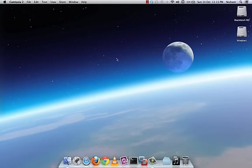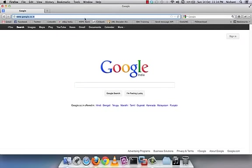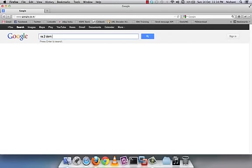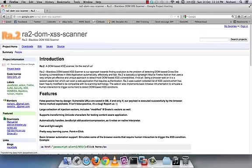I'll start with installing the tool Ra.2 — downloading it from the website, configuring it, and then running it — so that you know how to do the same on your own systems. You can search for 'Ra.2 DOM XSS' and the first URL in the Google search results is where you want to go.